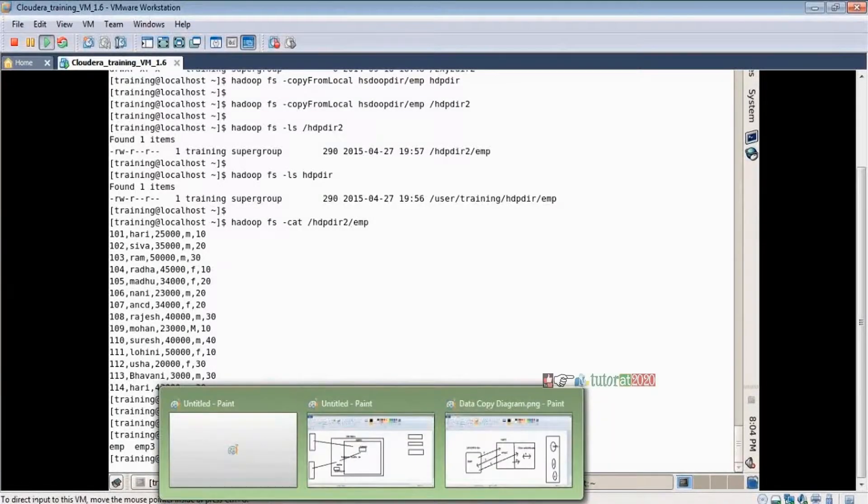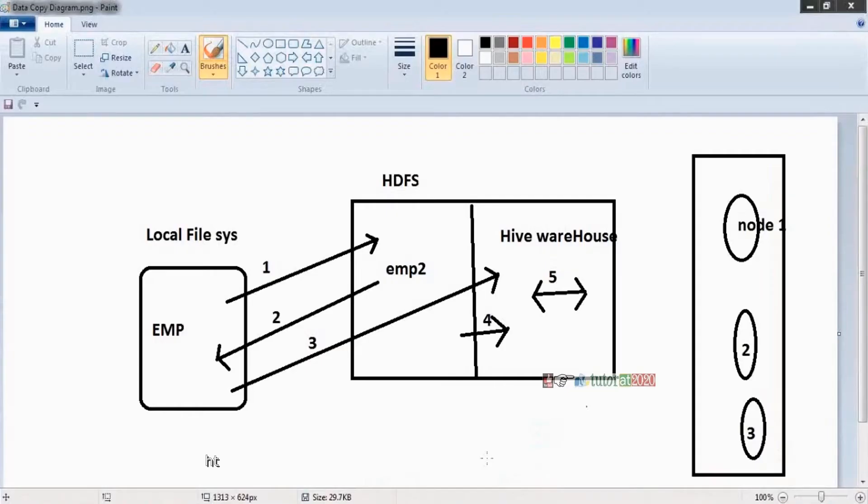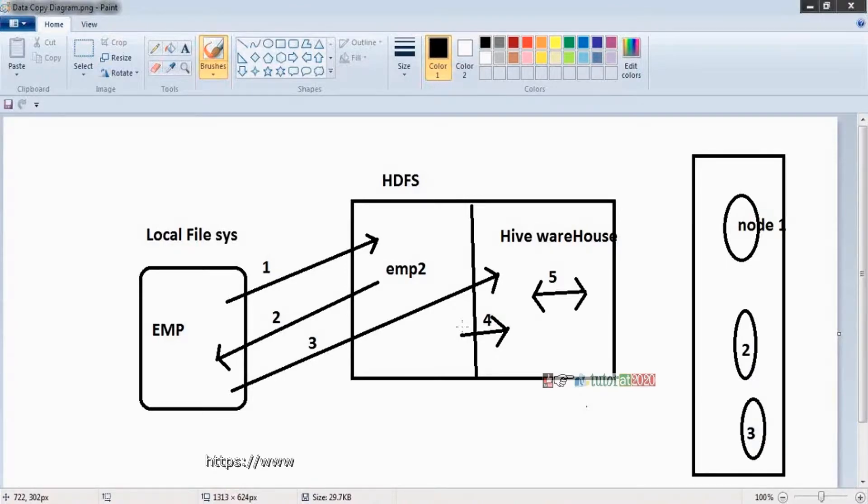Coming to our diagram again. So first two arrows completed now. What is the third arrow? Third arrow explains copying data from local file system to Hive warehouse.